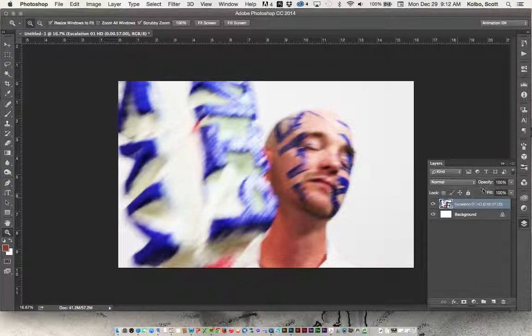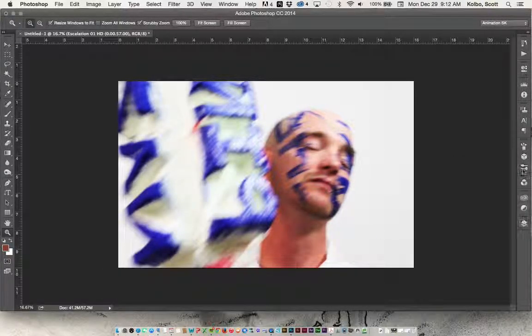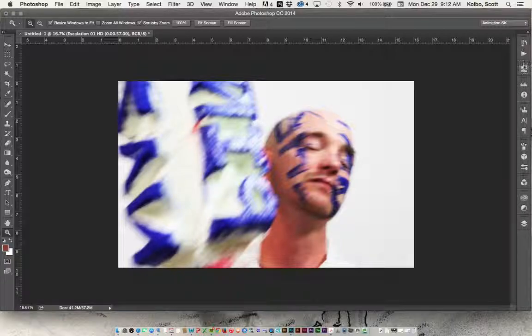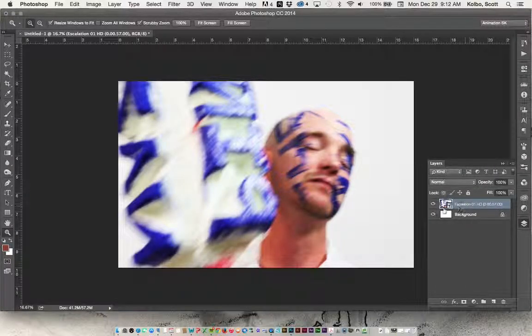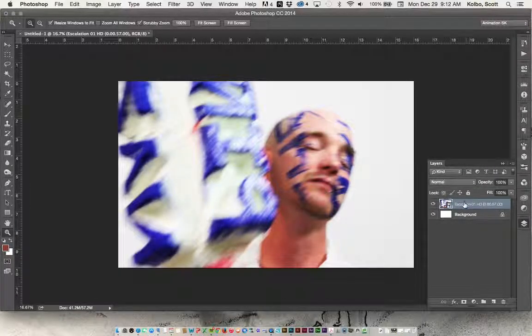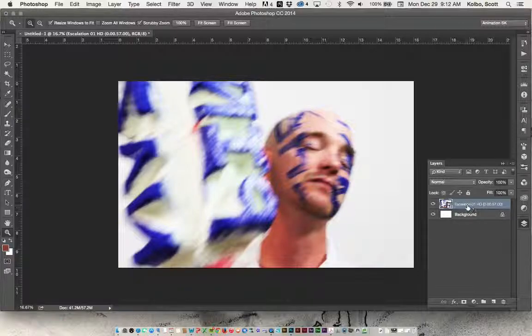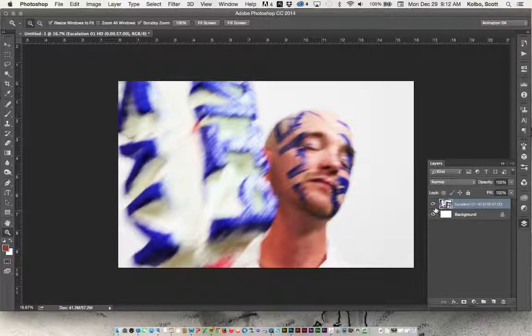If you don't have a Layers palette open, this is the palettes over here. Go ahead and open that up, and you'll see that this has been placed for us over the background.